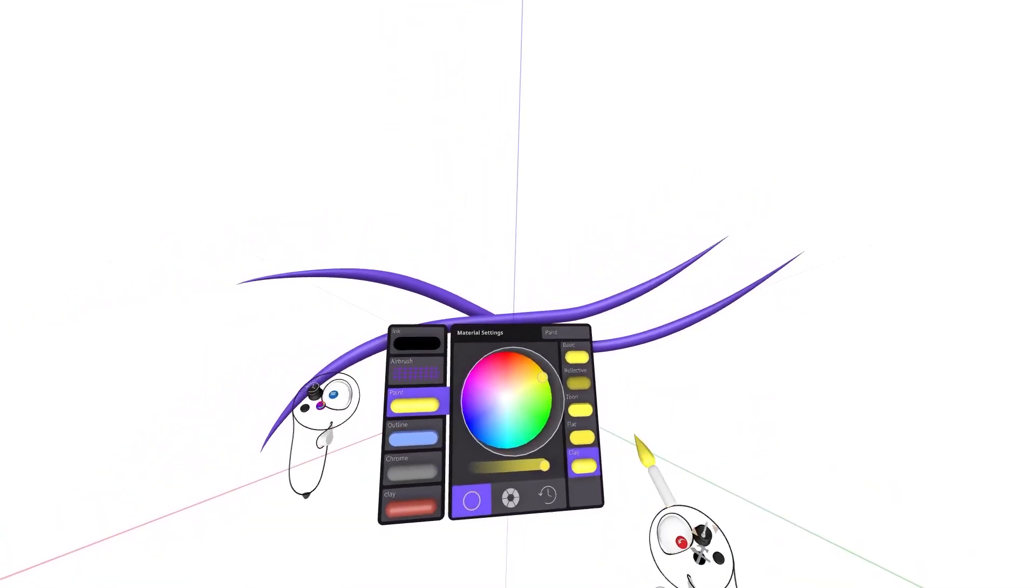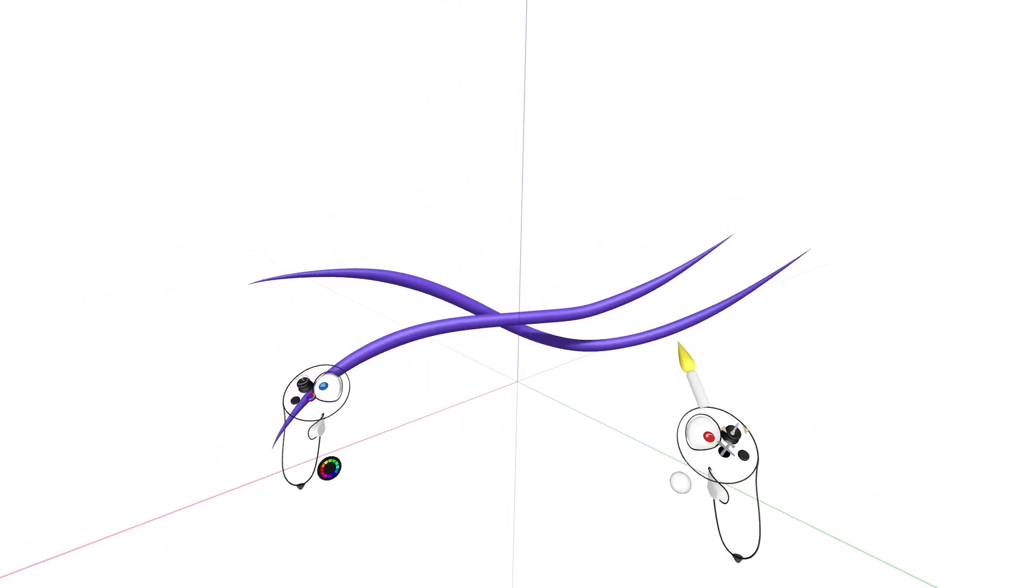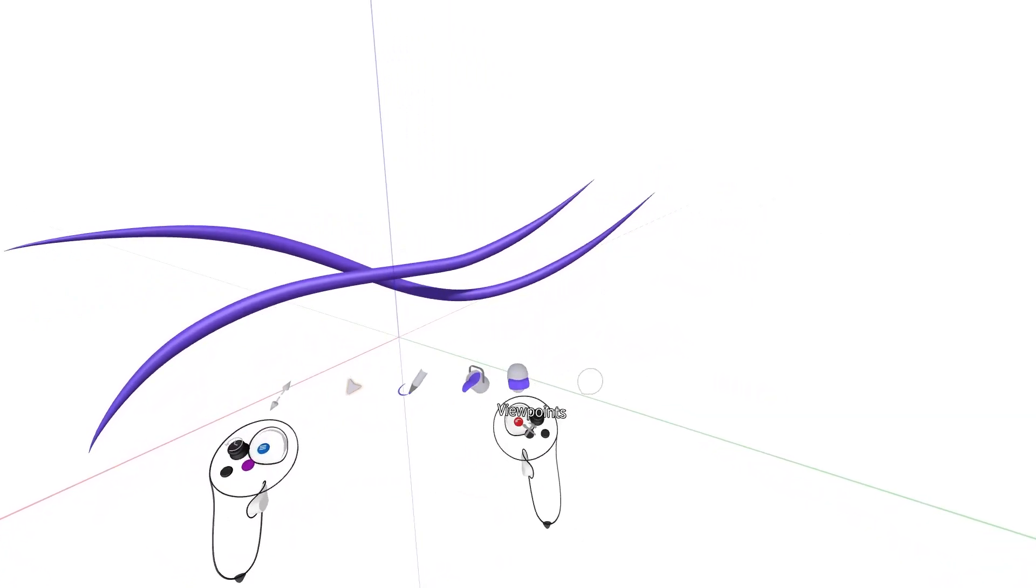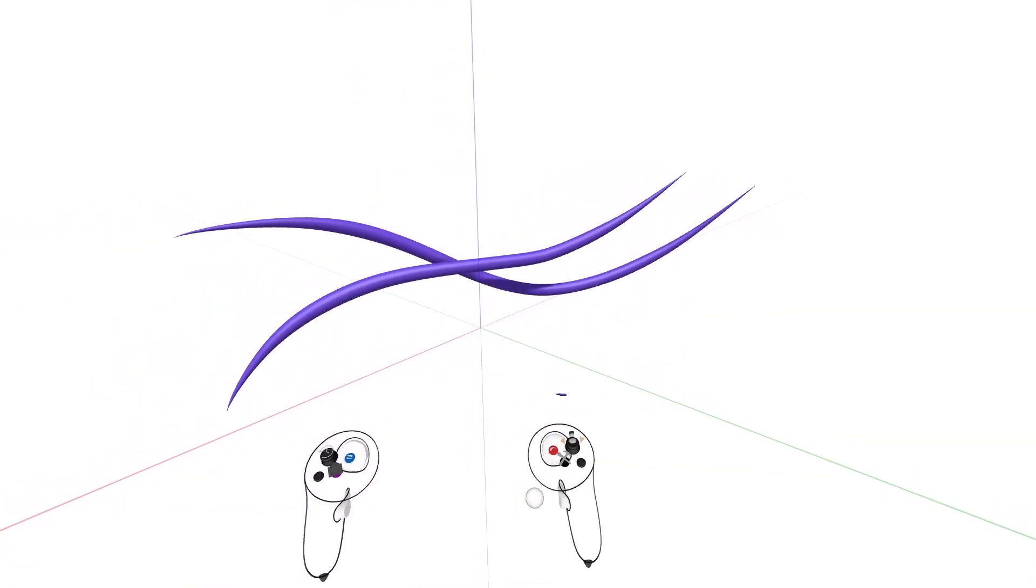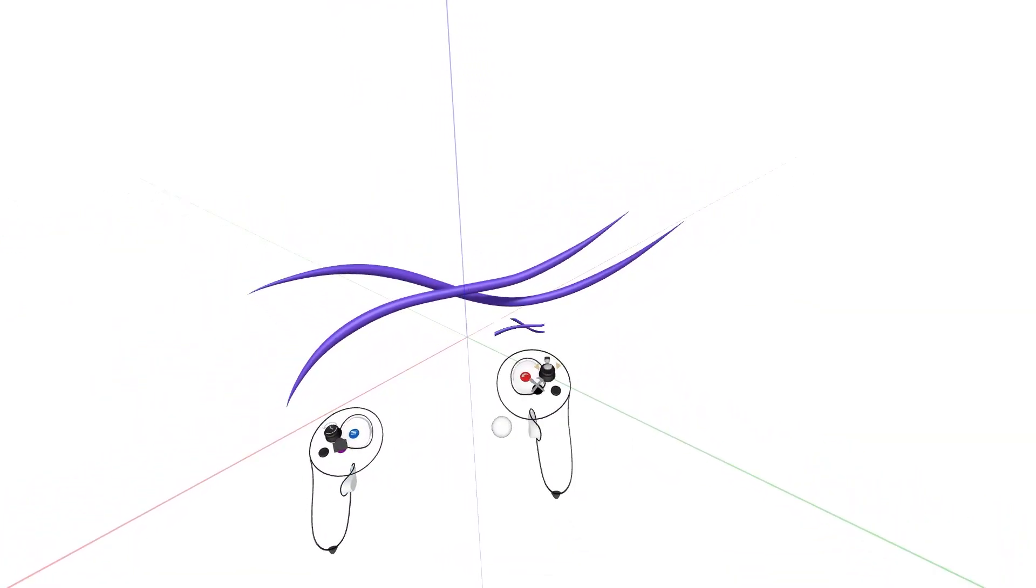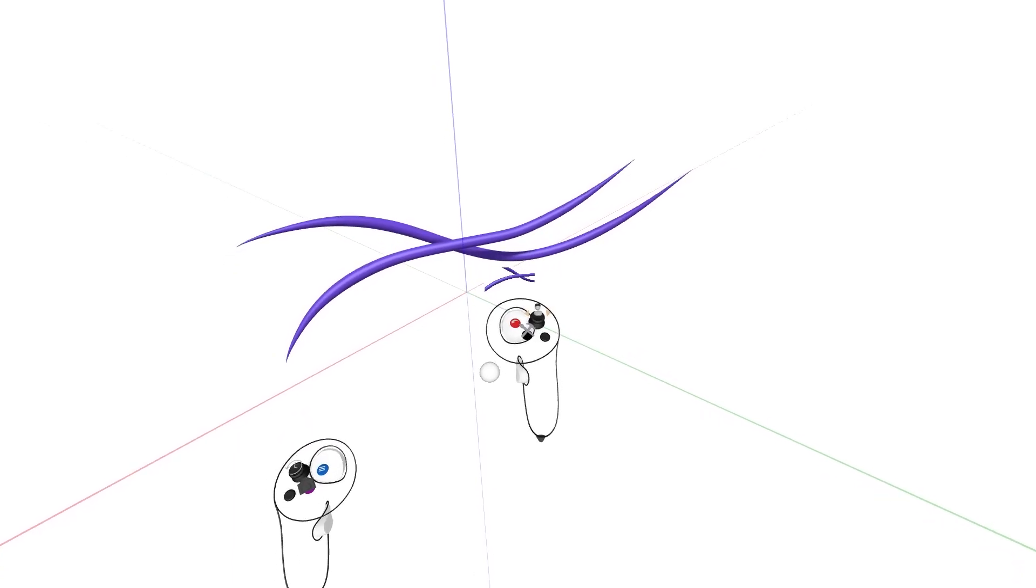Viewpoints are the next tool to cover and they are super easy to use. Place a viewpoint in the sketch by squeezing the index trigger on the drawing hand controller.